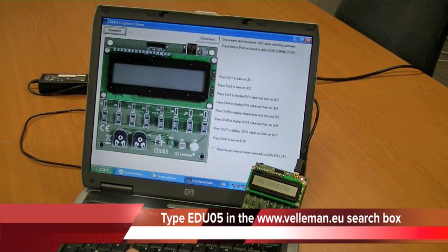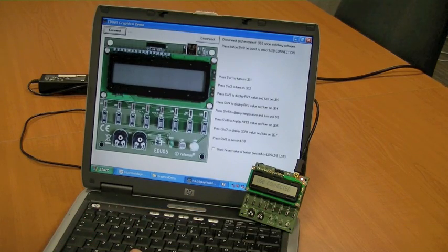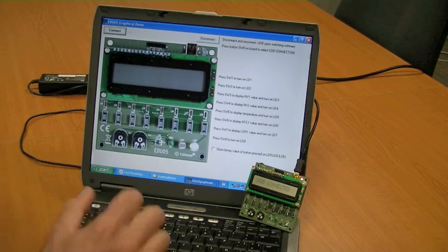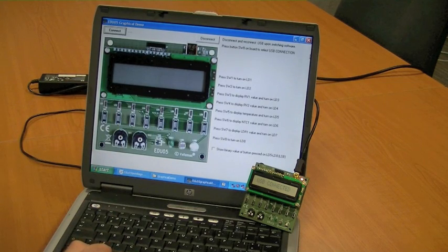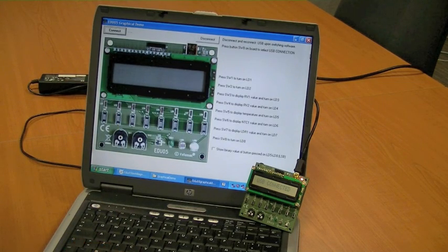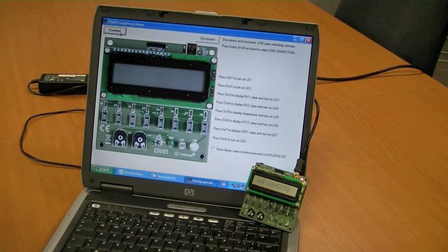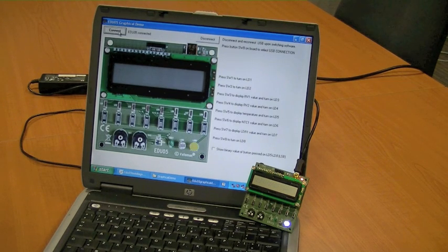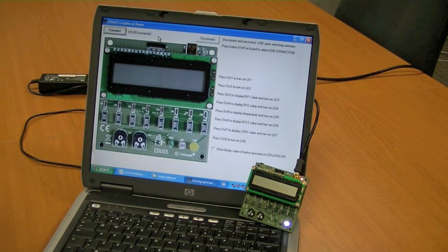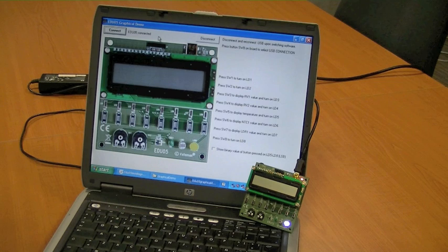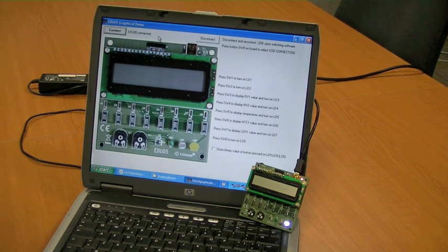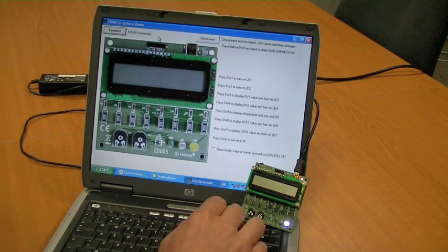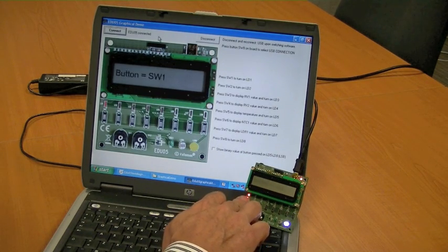So first we start the graphical demo. You see a real demonstration of the board itself. First we press the connect button, and you see here that the board with the USB05 is connected. What we can do now is press the button on the board.